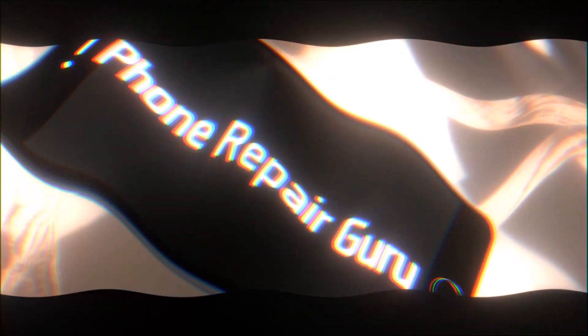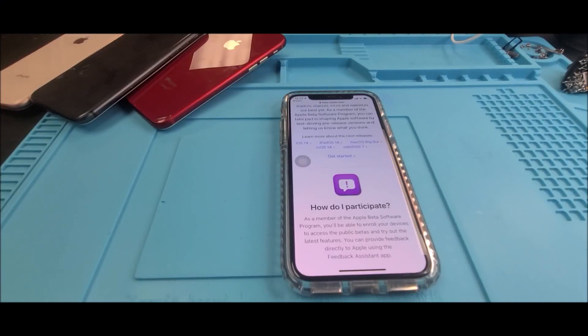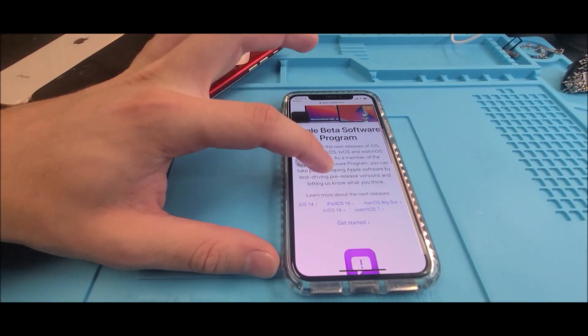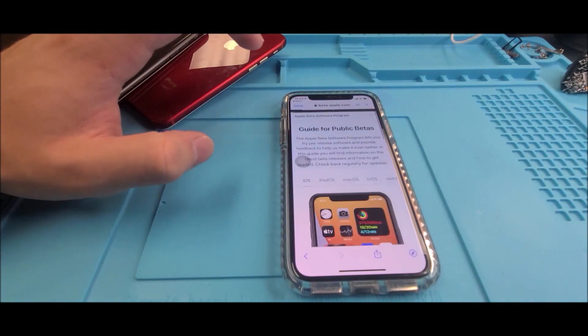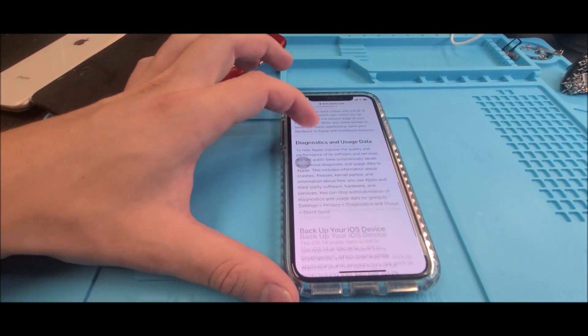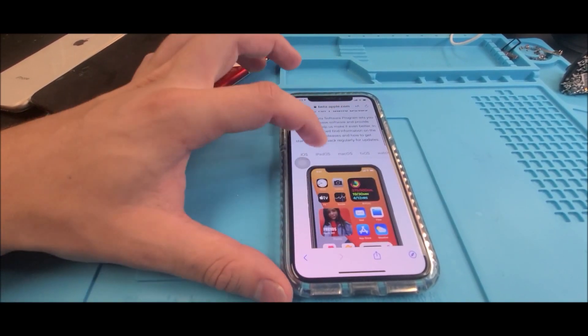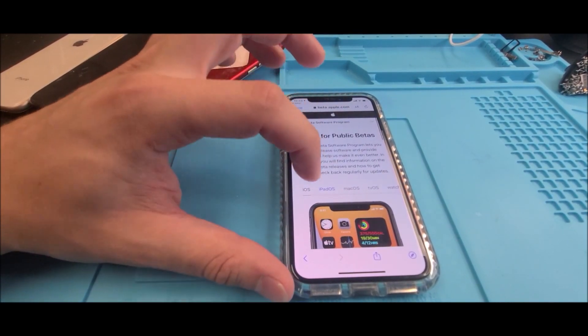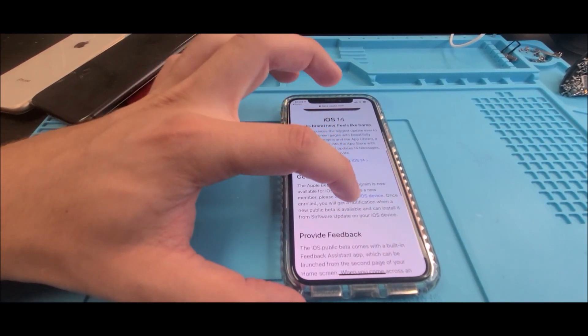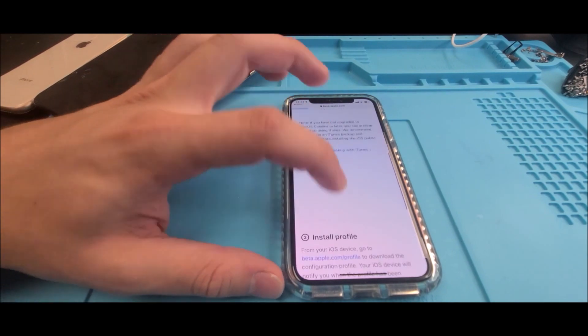The first thing you want to do is head over to the description and click the link. Once you hit the link, you'll be prompted on Apple's iOS 14 page. On that page, there's a link that says 'Enroll your iOS device' — click on that. You'll be taken to another page where you scroll down and hit 'Download Profile,' then hit 'Allow.'